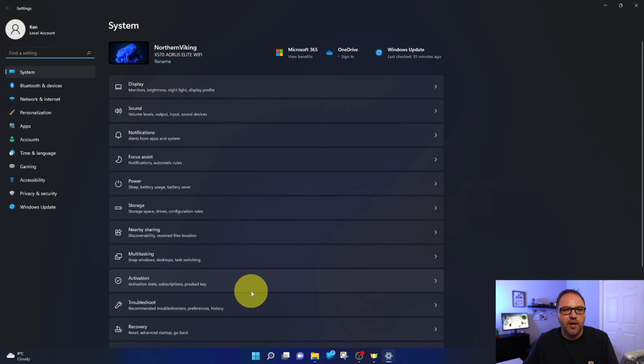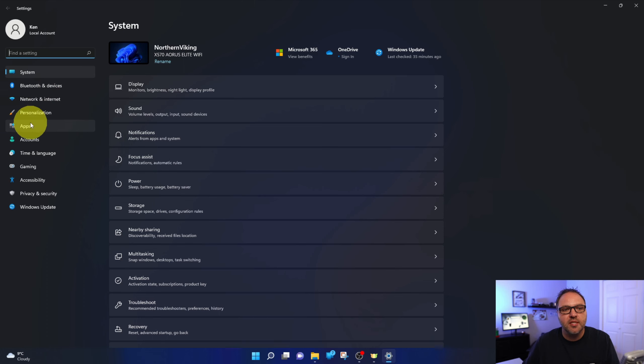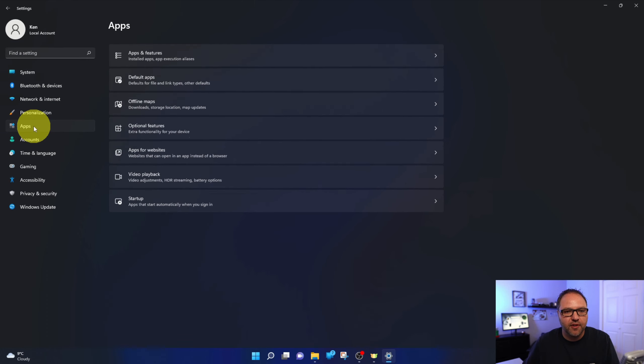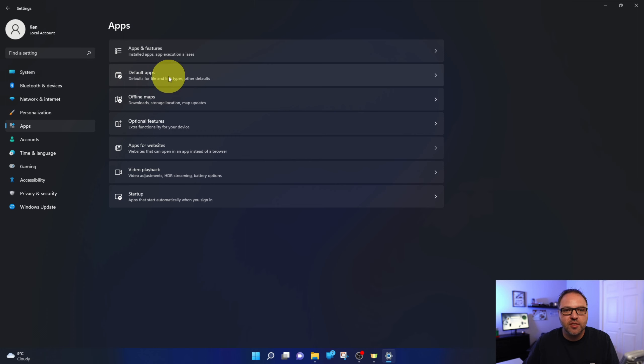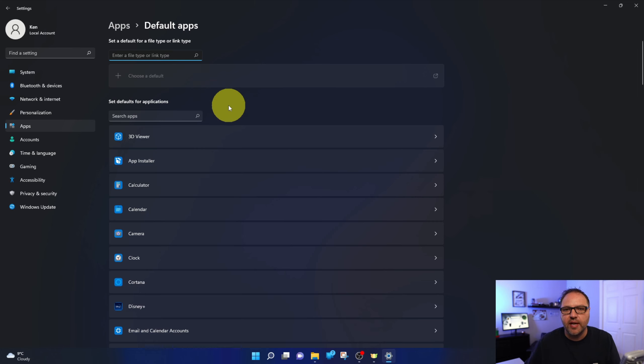It's going to load up the settings for us. Over here on the left hand side, you're going to see a whole bunch of options. You will see the apps option right here. Go ahead and left click on that. And then you should see the option here that says default apps. You can left click on that as well and it's going to open up this default apps section.